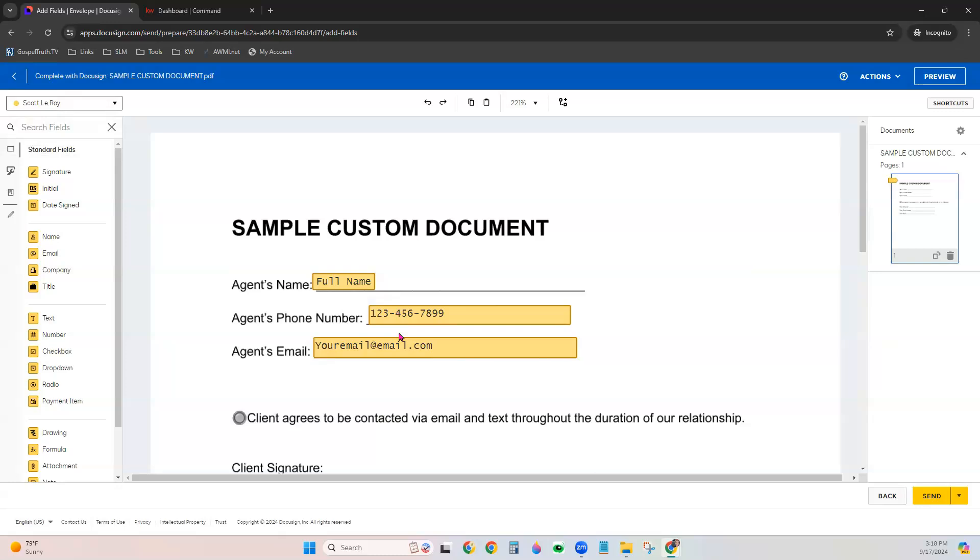If you have any questions at all about how to create or apply these templates, please reach out to us at support at scottleroymarketing.com and we'll be happy to help. Thanks for watching.